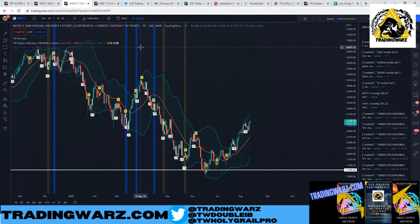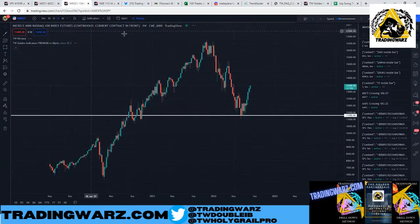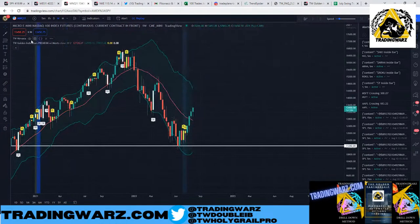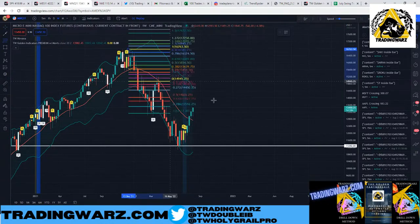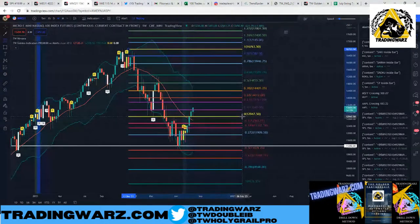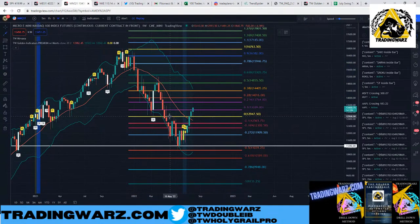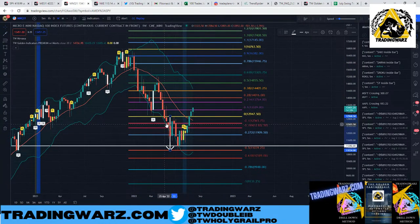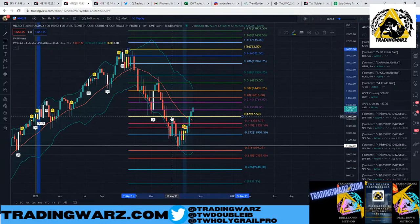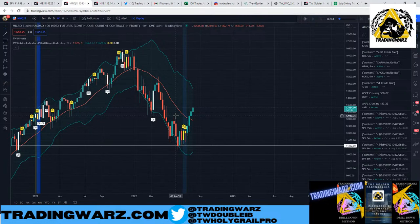That was my swing strategy. Now, for measured move completions: once you have that first leg developing, you use the extension to find where price can turn. This is how we use Fibonacci for reversals.